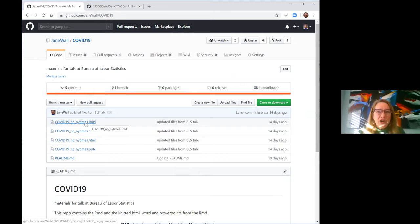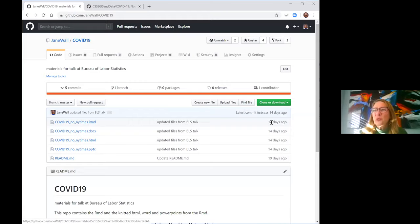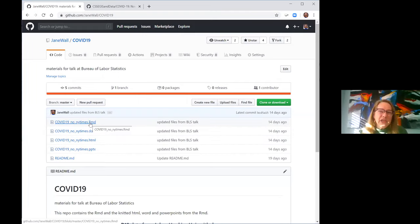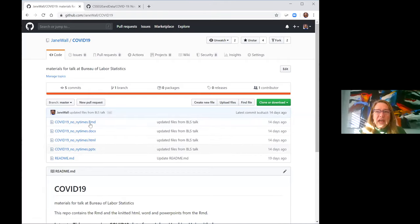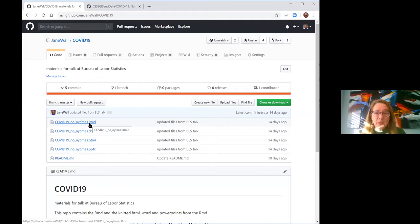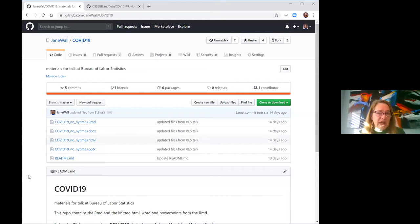This R Markdown file is about two weeks old, so all the documents I knit from it are two weeks old — but that's why I do everything in R Markdown. If you download this into your RStudio, you should be able to run it on your machine and have the latest analysis through yesterday's data. Whatever is on the Johns Hopkins website, it will pull automatically.